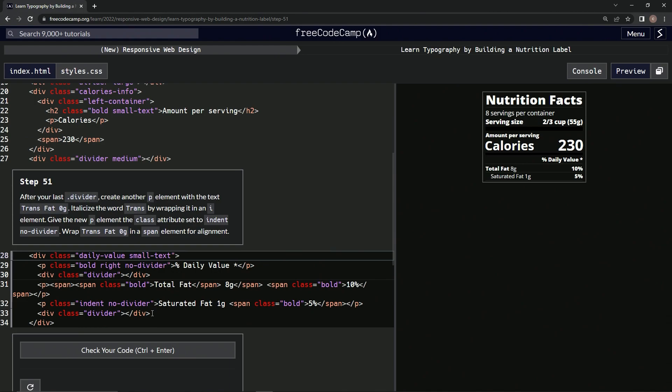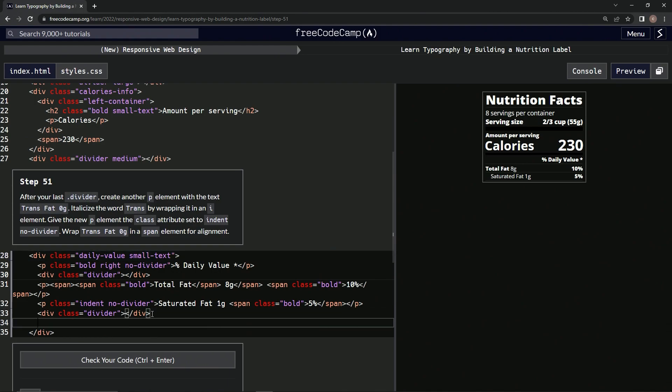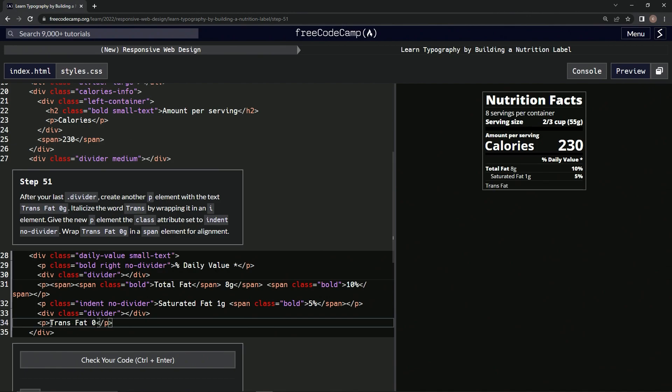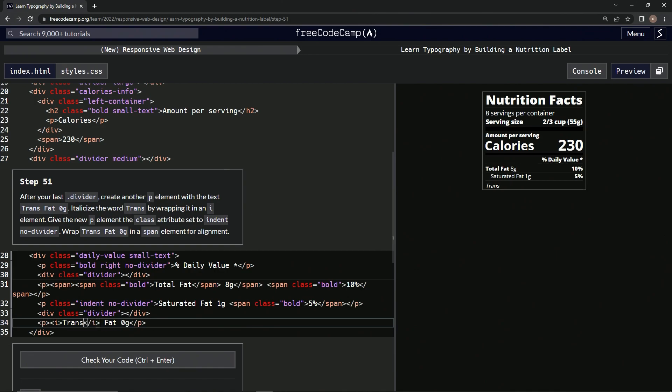All right, so after the last divider we're going to create another p element. It's right here: p, slash p. I'm going to give this 'trans fat zero g' text. And now we're going to wrap trans in italics. So there's that, and then over here slash i like that, and look at that.